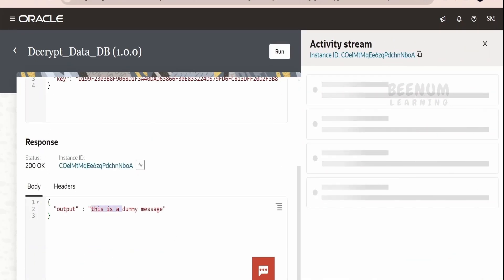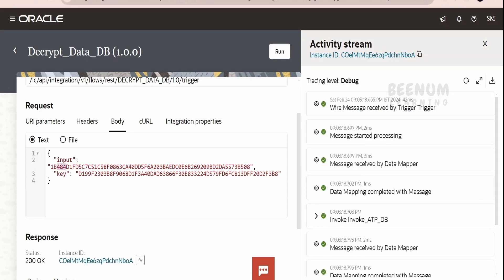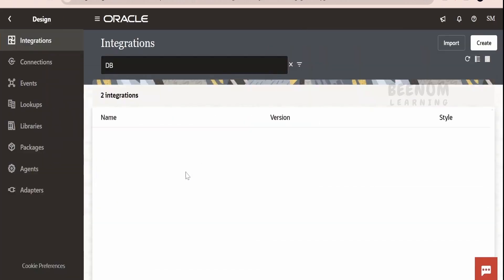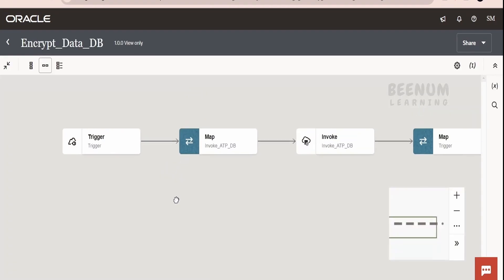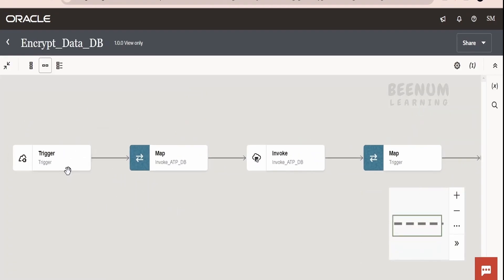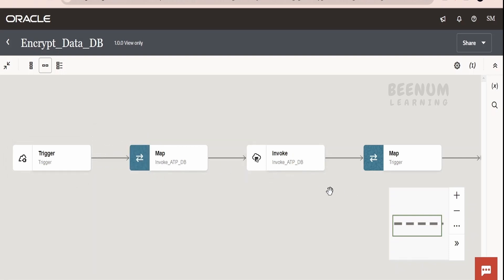Click on Run. In the response, I will get whatever message I had used to encrypt the data and generate the string. So whatever encrypted data you see, it is this message which I have encrypted — that is, 'this is a dummy message'. Now I will walk you through the first integration, that is Encrypt Data. As I showed you while testing, I have exposed this integration over a REST protocol in order to accept the data and the key from the user. In a real-time use case, you might be getting this data from some API or from some source like a file that you have to encrypt while inserting into the database.